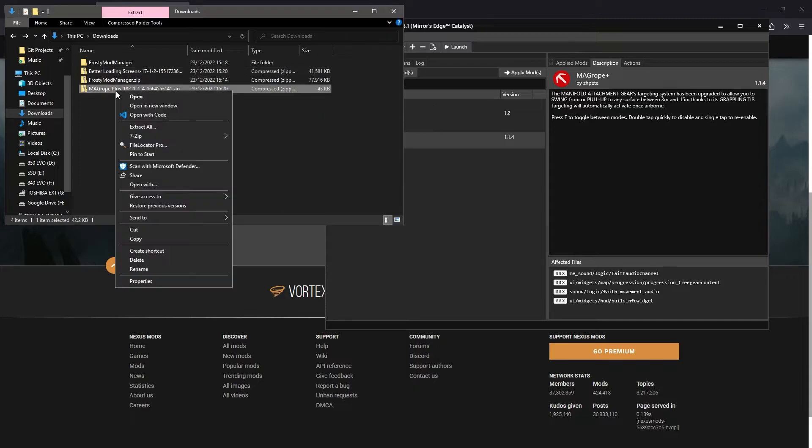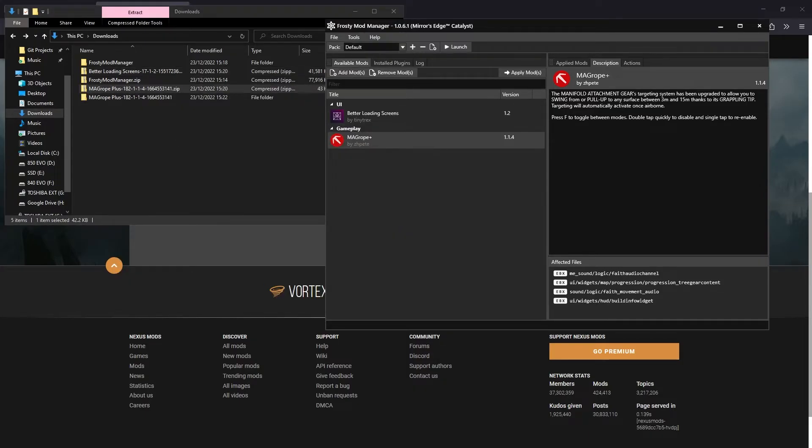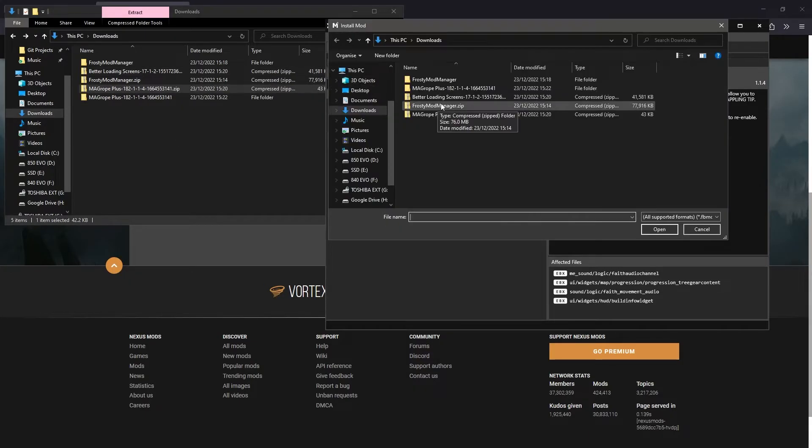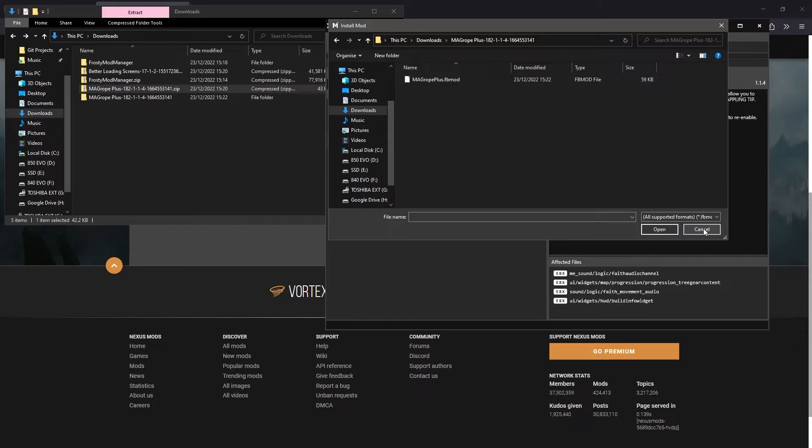You can also extract the contents of the zip file and locate the fbmod file by clicking the import mods button. So there are a few ways to import mods into Frosty.